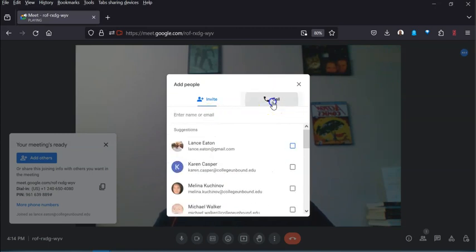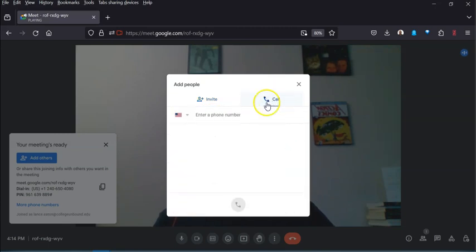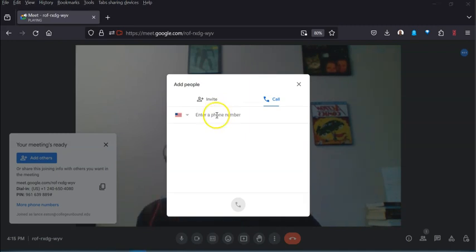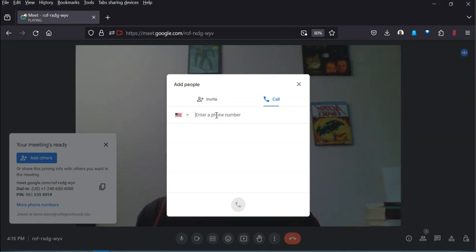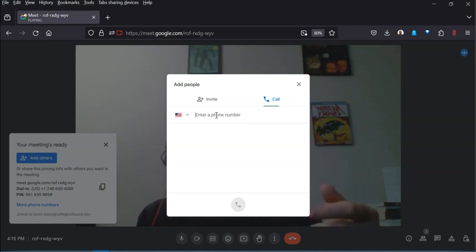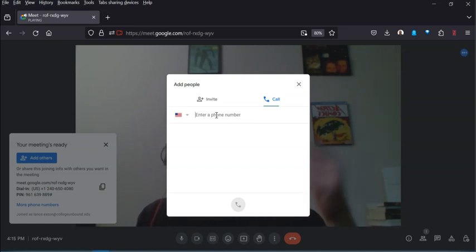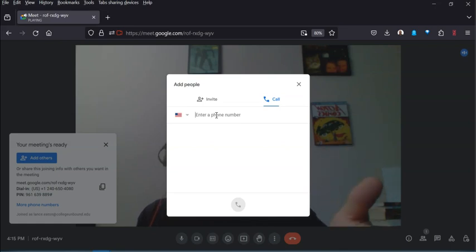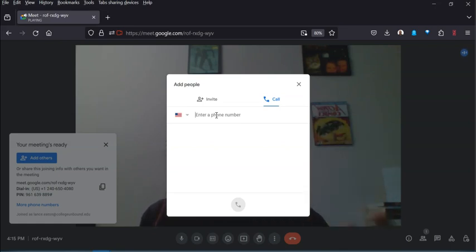You could also call and actually enter in a number. I'm gonna enter in a number, but I'm actually not going to put in a full number there because I would prefer that not to be all over YouTube. But if you put in a number here and then you hit dial, what this will do is actually call that particular number. That person will get that call and then they'll be phoned in to this meeting.